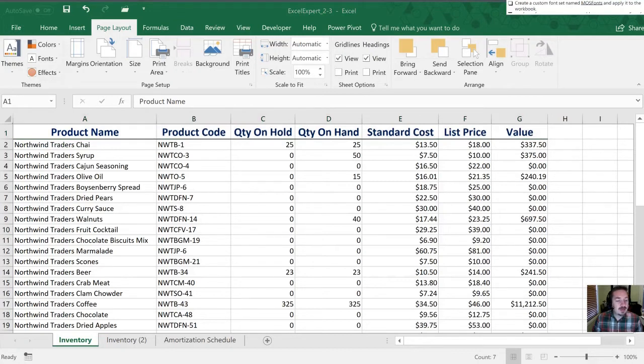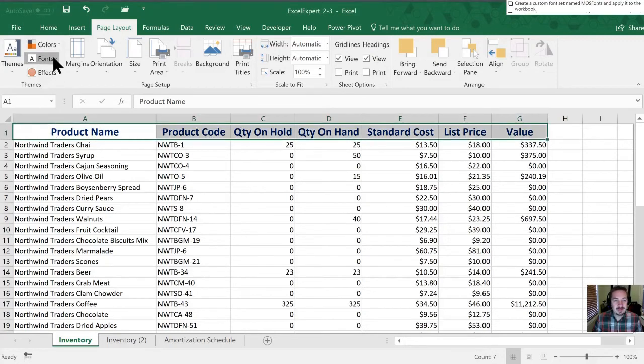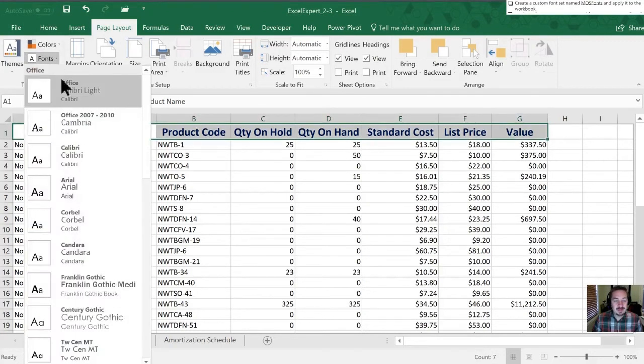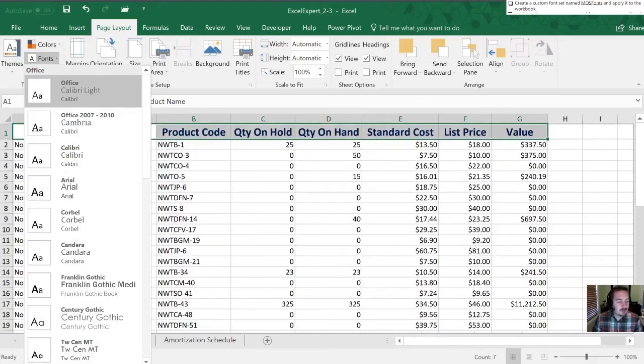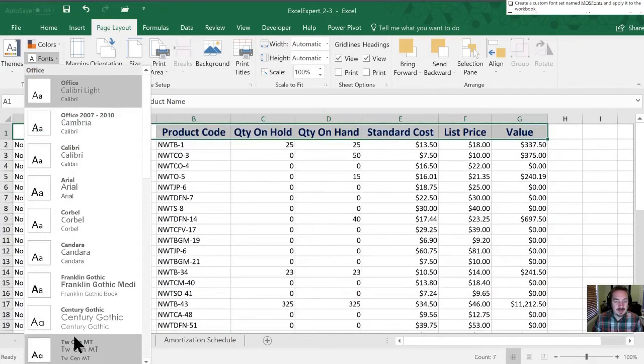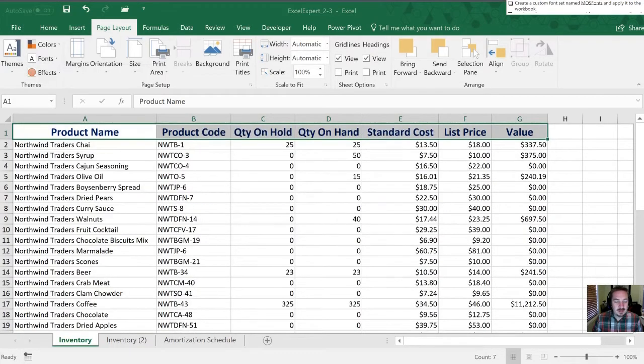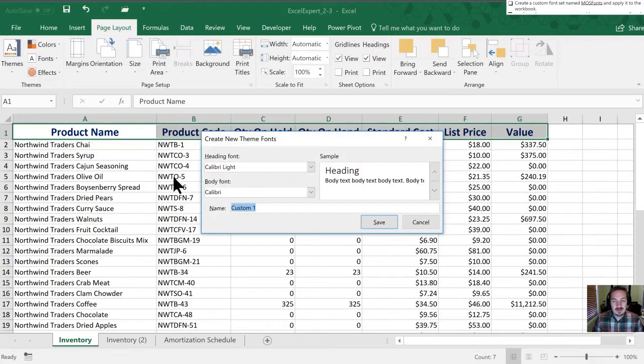Next is to create a custom font set named M-O-S fonts and apply it to the workbook. Again, we're going to go to the bottom where it says customize fonts, and we will rename it M-O-S fonts.